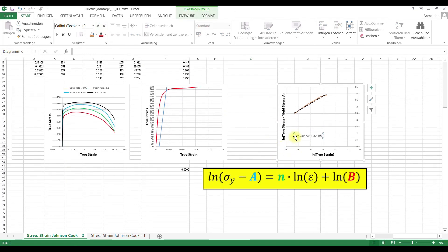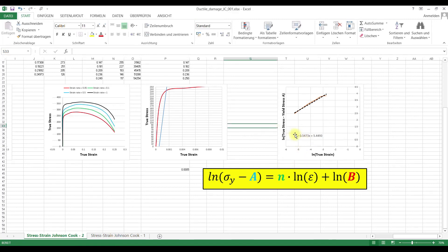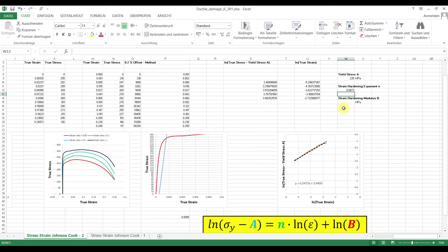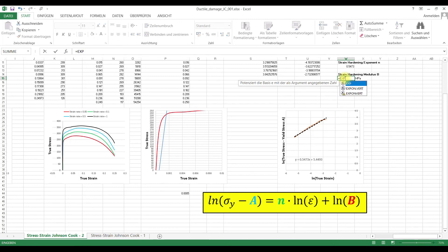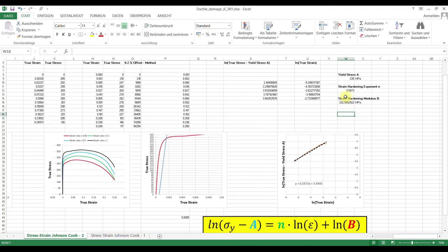This function is basically y is Ln sigma minus A and then 0.5473 times x and x is ln true strain. So this means n is 0.5473. So 0.5473 and ln b is 5.4493. That means b is the Euler number and the exponent is 5.4493. So our b is 232 MPa.